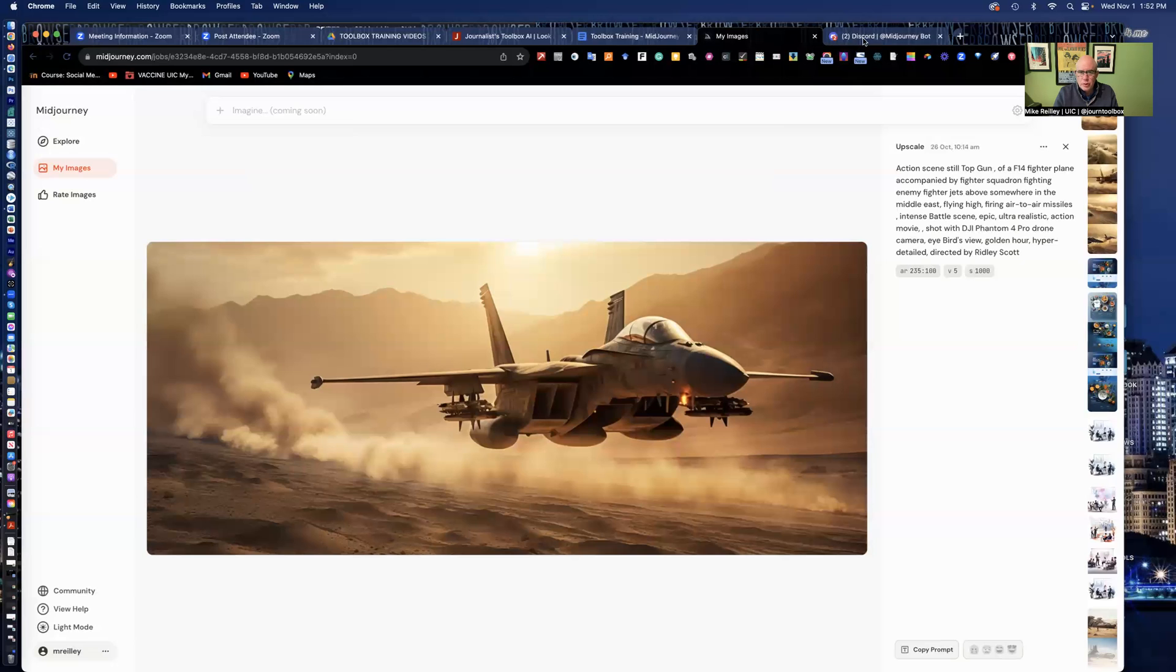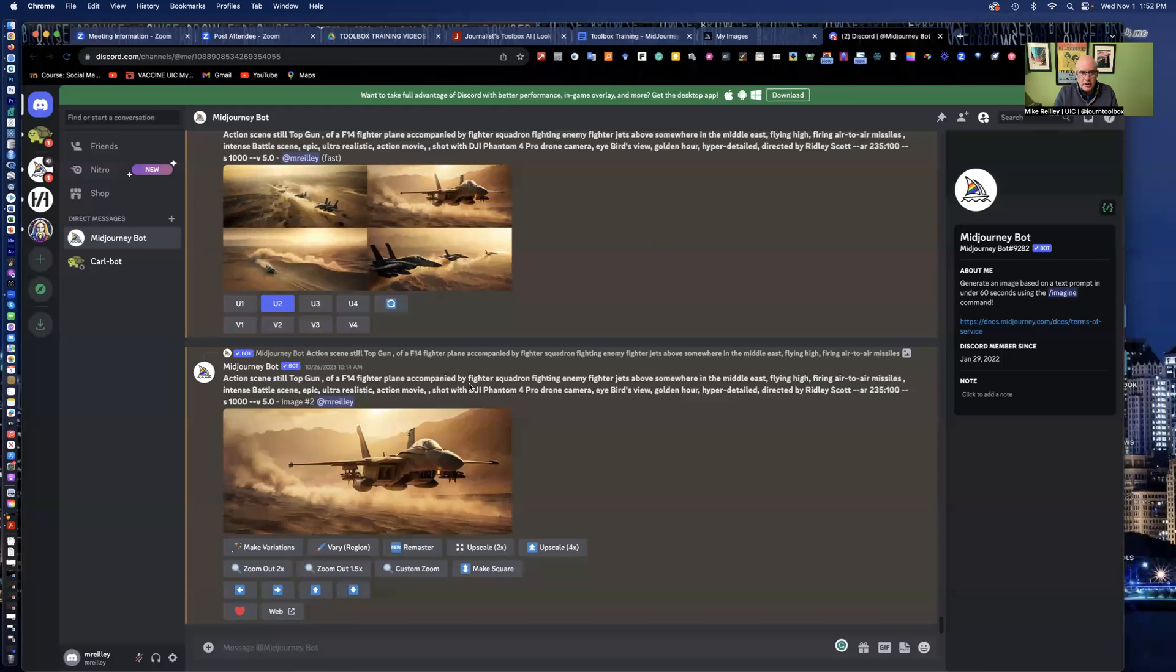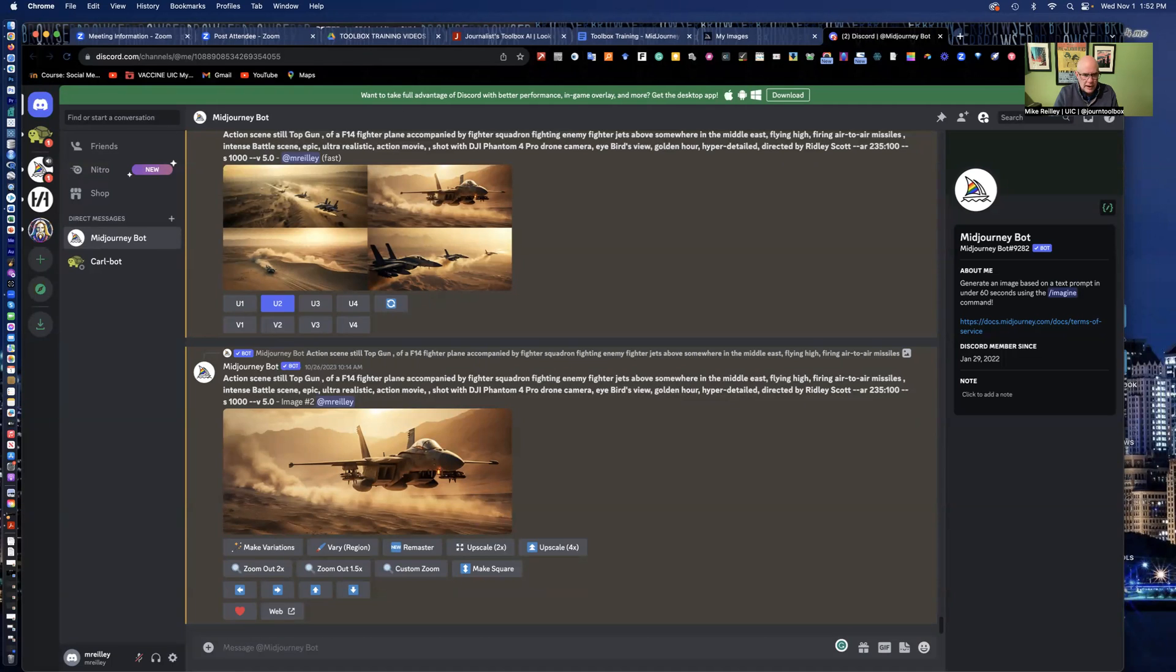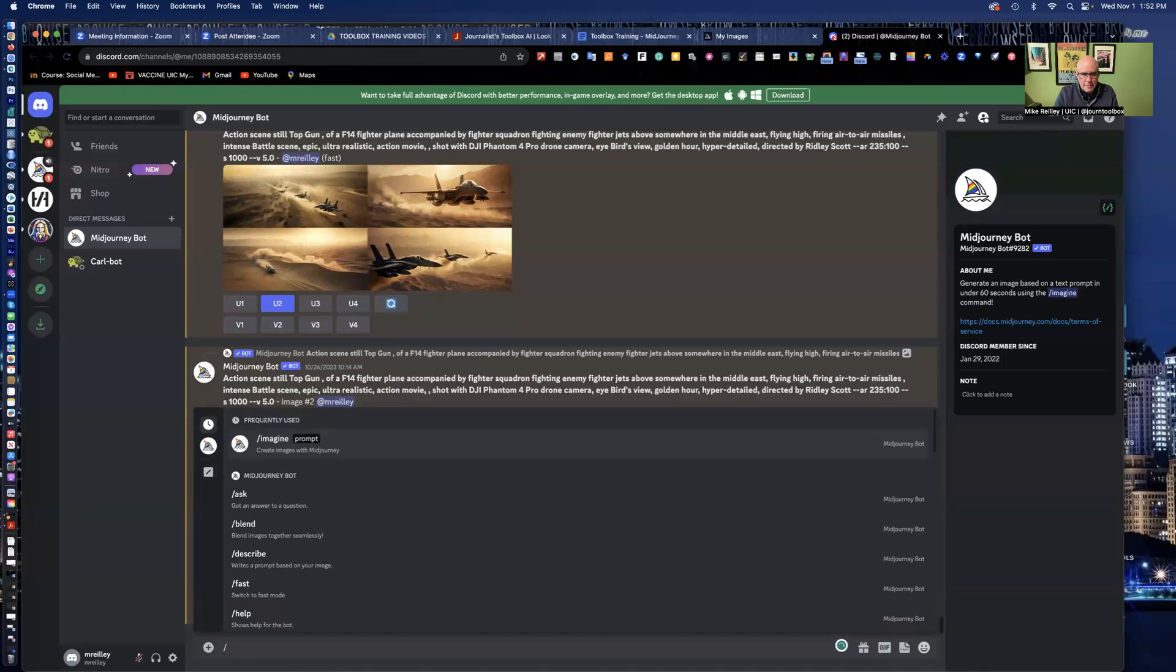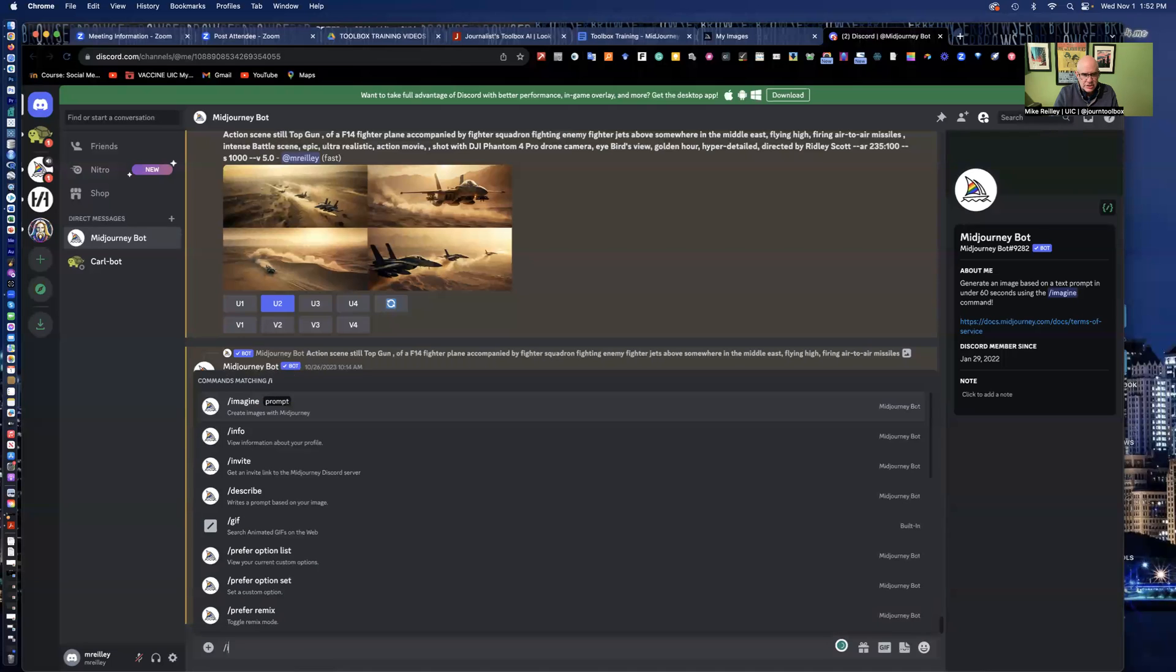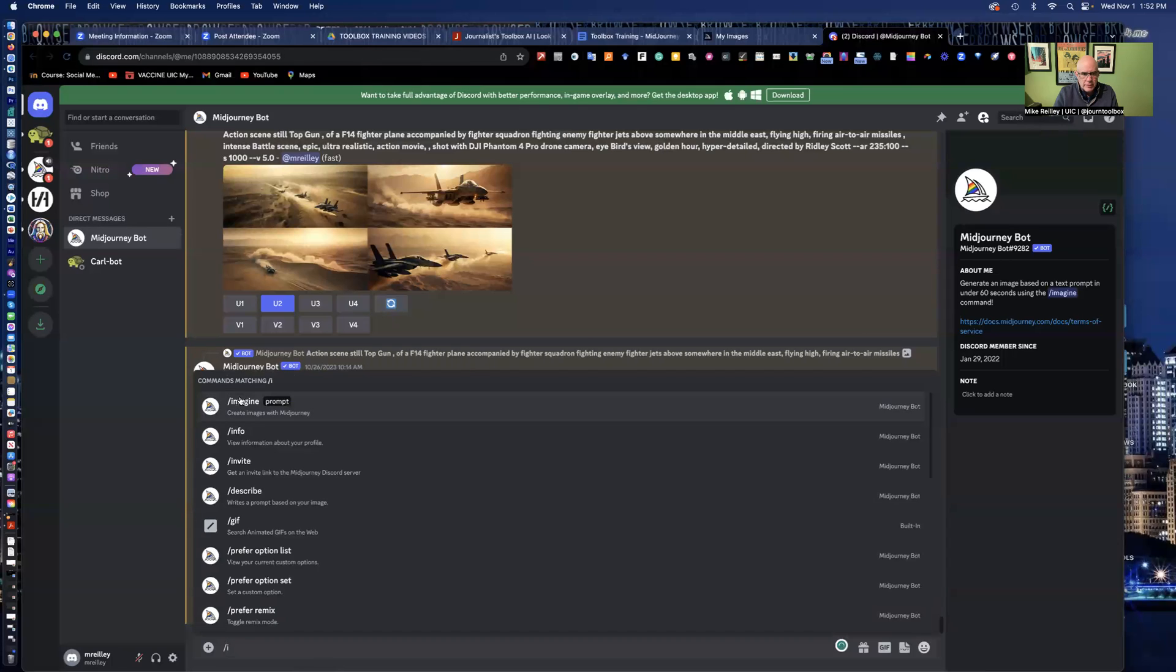Discord is where we create our images. The prompt you have to put in here before you put your text in is forward slash imagine. It gives you many others, it's got other prompts in here to describe, many others.